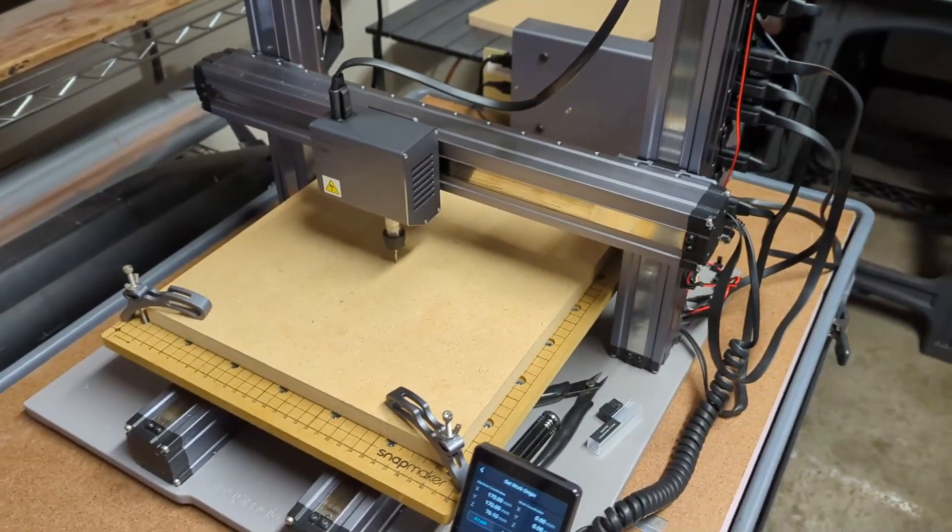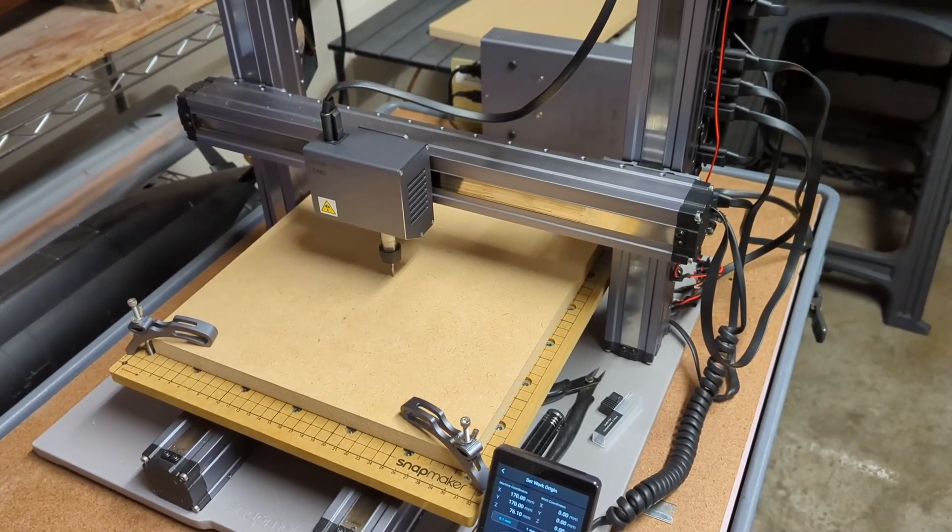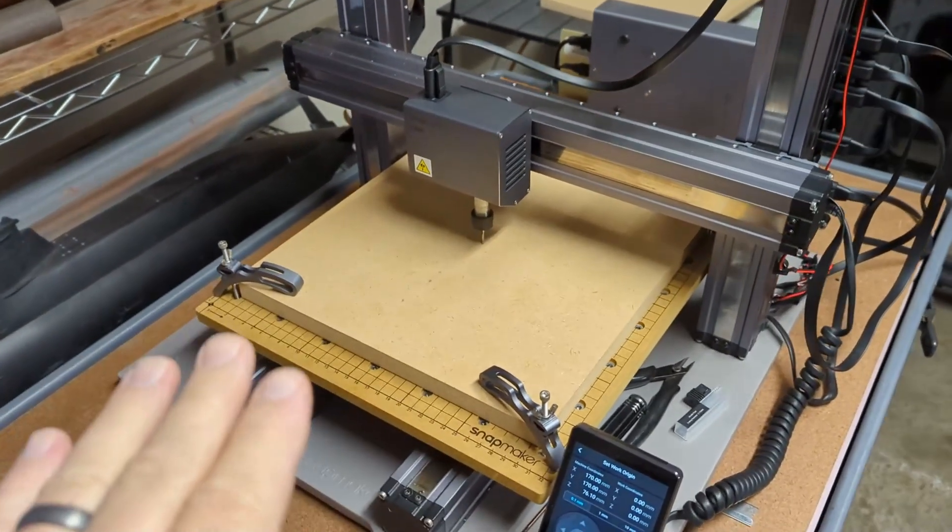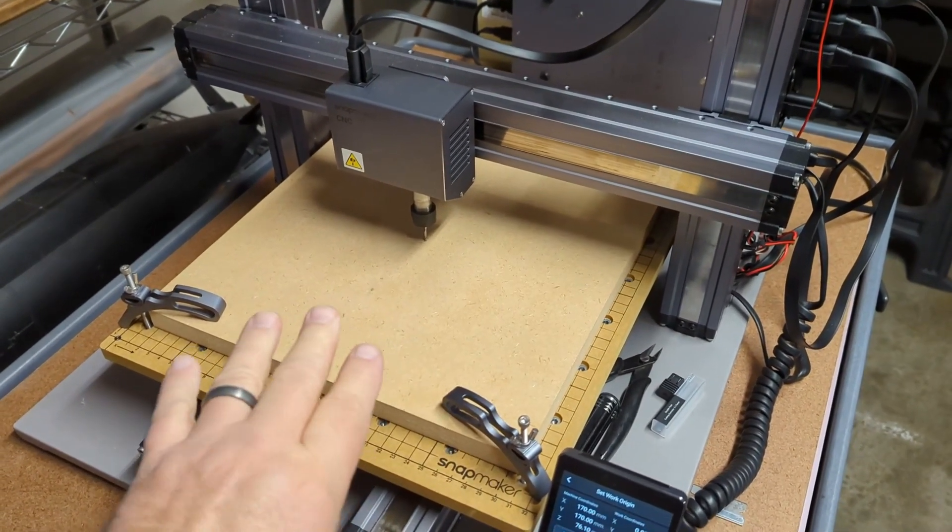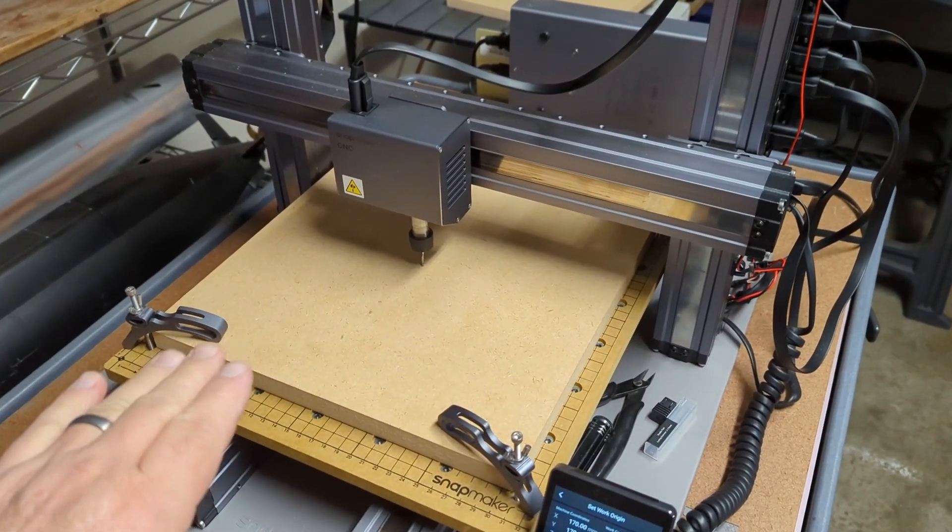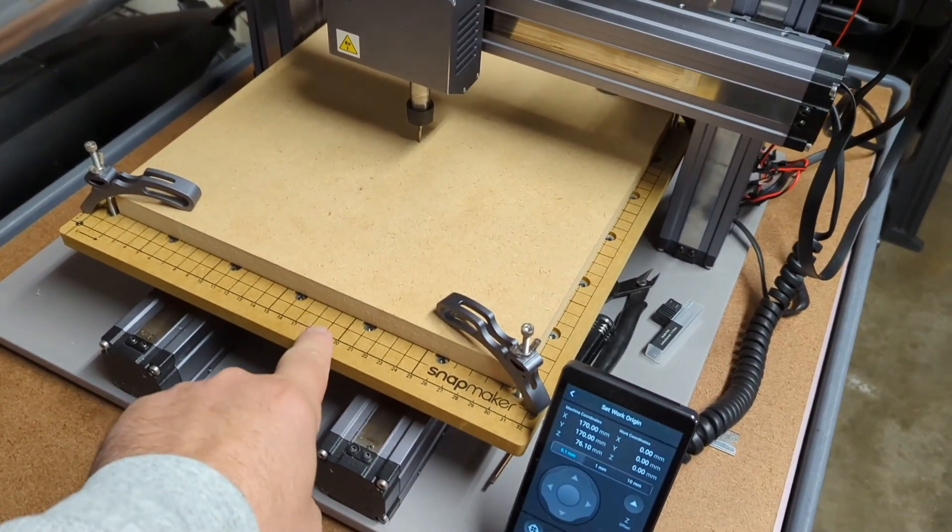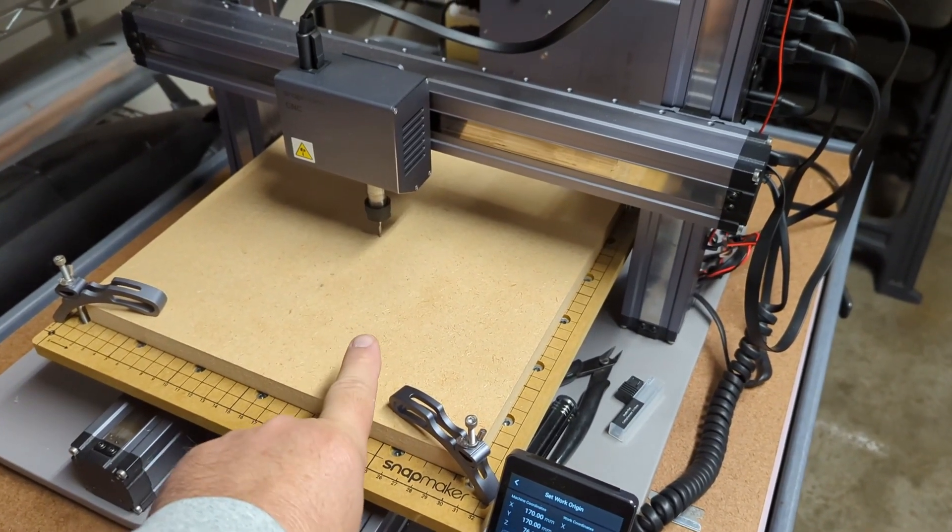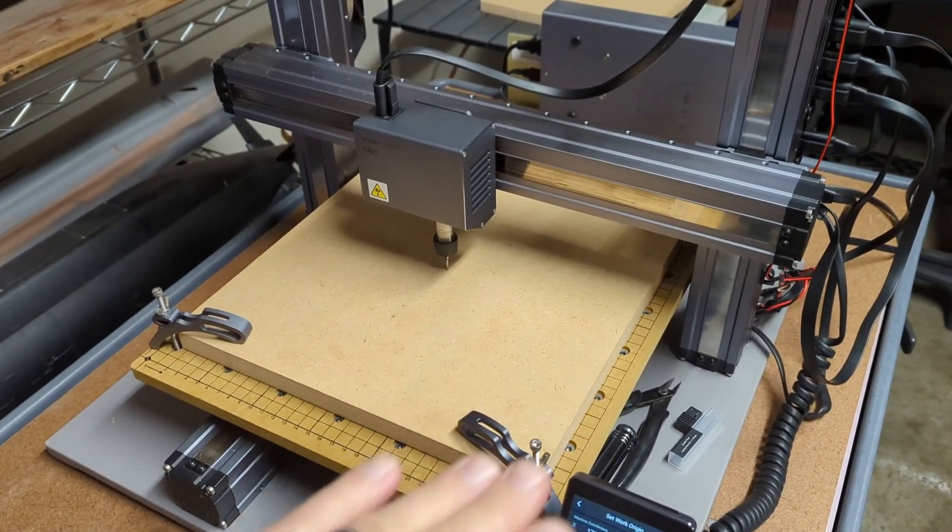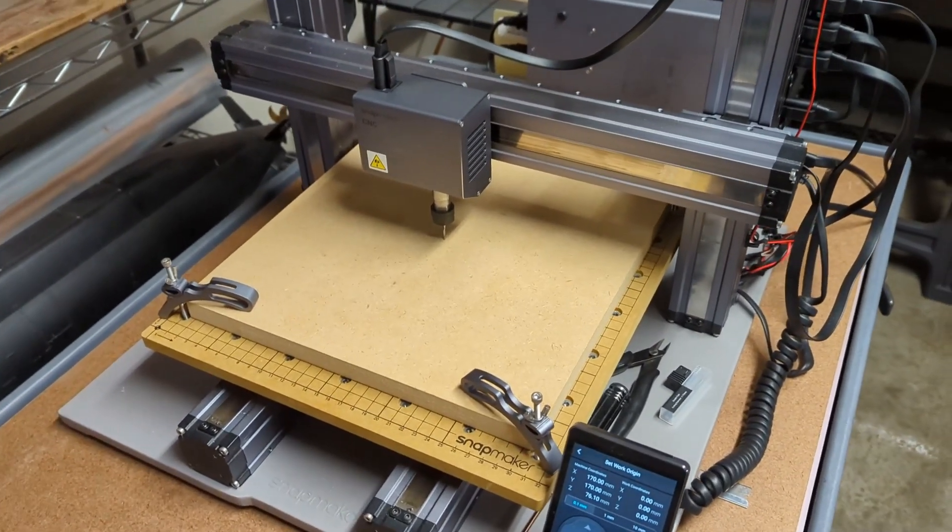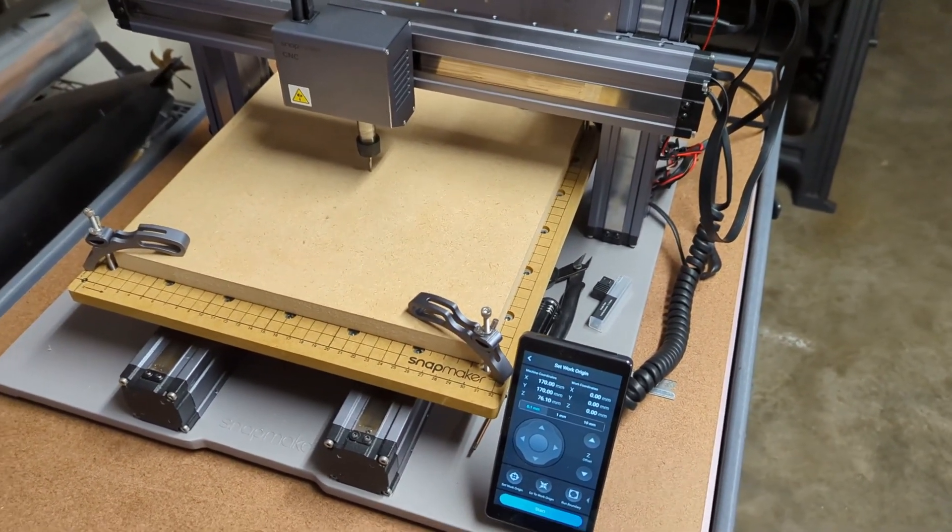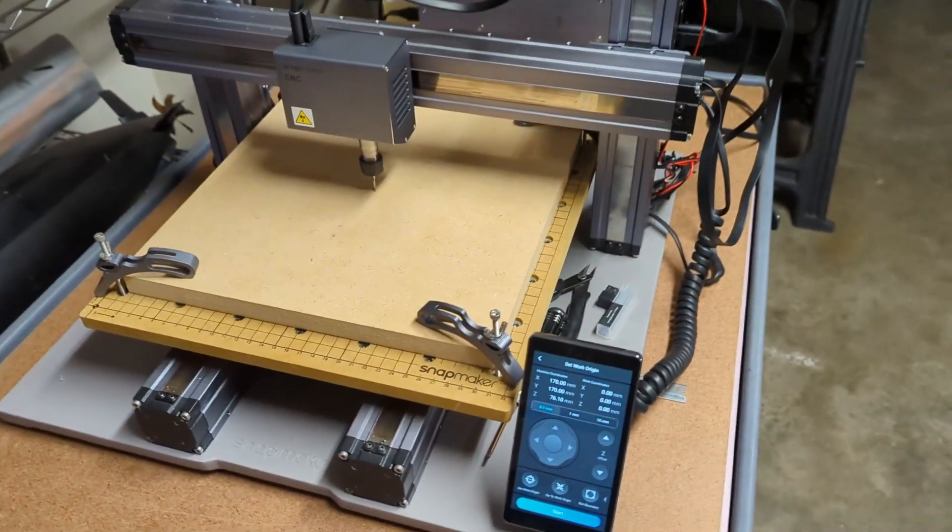Today we're going to be running the CNC machine on the Snapmaker 2.0 A350. What I'm doing here is, because of the leveling issue with the Snapmaker, it's nice to have a nice level face to work on when milling. This is the board they give you, so I'm going to use it as a sacrificial board where I'm going to face today so the tool will always be level in the X and Y directions. This is actually my first real CNC run besides a couple of tests I did previously, but this will be the first one with an actual use.